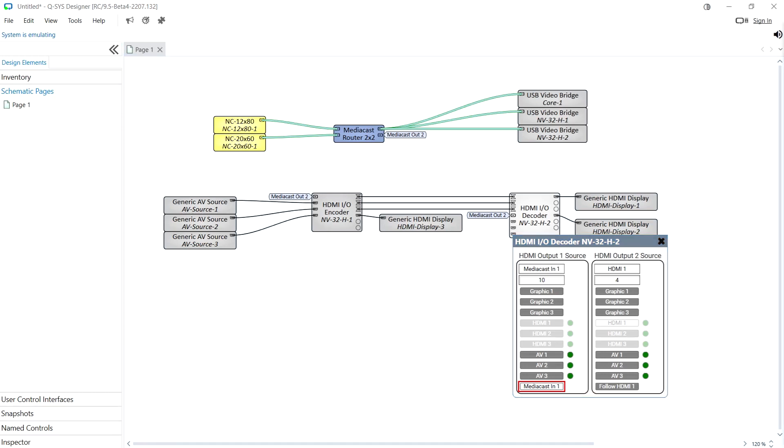In this example as we've taken the MediaCast pin from our MediaCast router the NV will actually follow the cameras that are currently being sent to the USB bridges and will send that to the HDMI outputs as well.